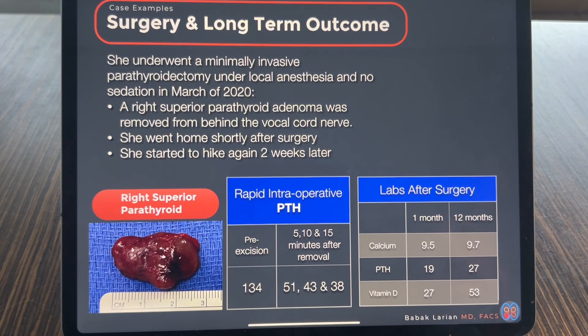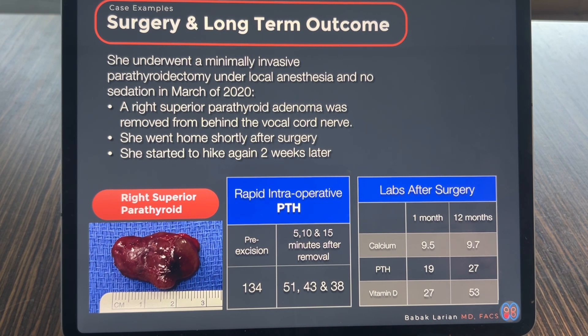During surgery, we found it to be otherwise. She underwent a minimally invasive parathyroidectomy under local anesthesia — she was breathing on her own with a little sedation, sleepy and not feeling or remembering anything. The right inferior parathyroid was actually a very normal parathyroid. I had to find the vocal cord nerve, and just deep to it, immediately underneath the inferior parathyroid, was the superior parathyroid. So the superior parathyroid, instead of being higher up in the neck, was actually lower and right behind the inferior parathyroid.